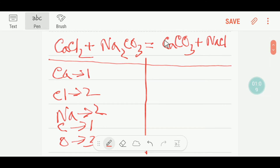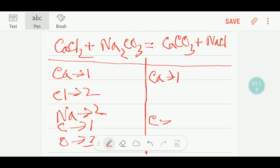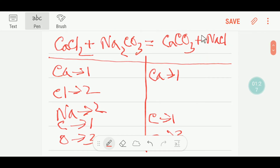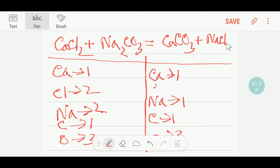On the right-hand side, we have one calcium. Here we have one carbon. Here we have three oxygen. And here we have one sodium. And here we have one chlorine. So let me write that.